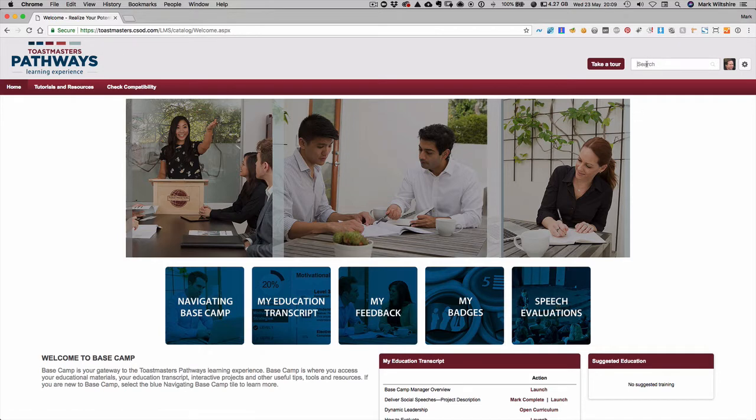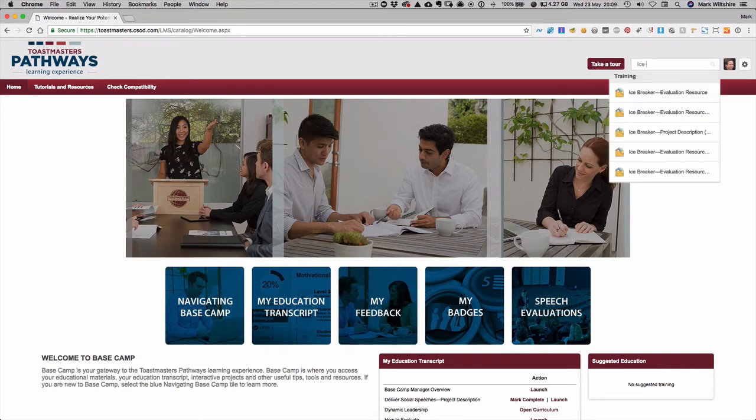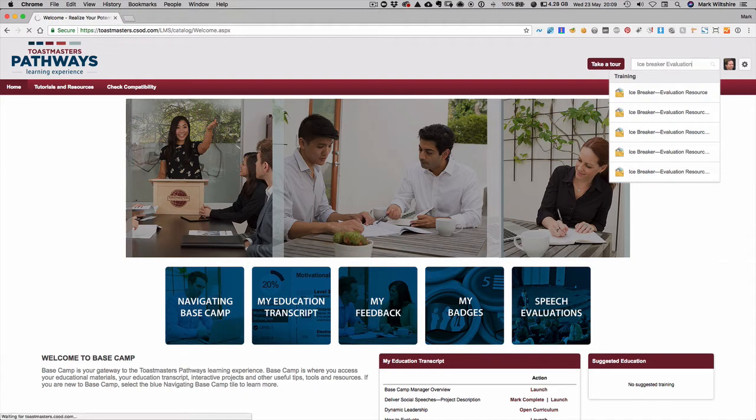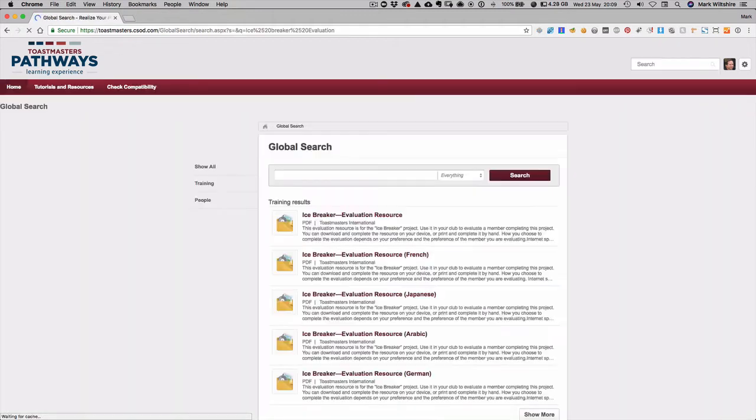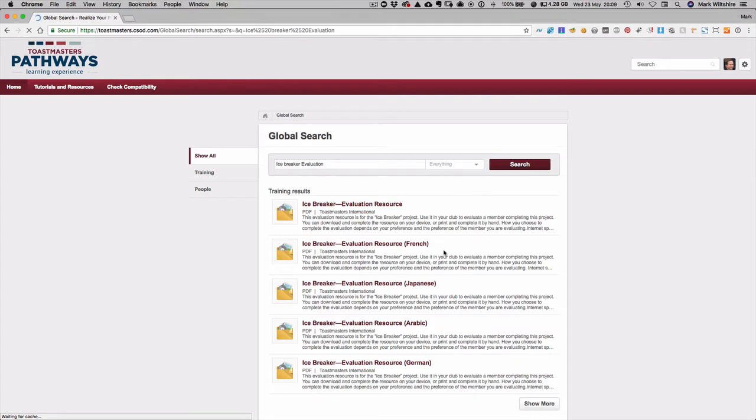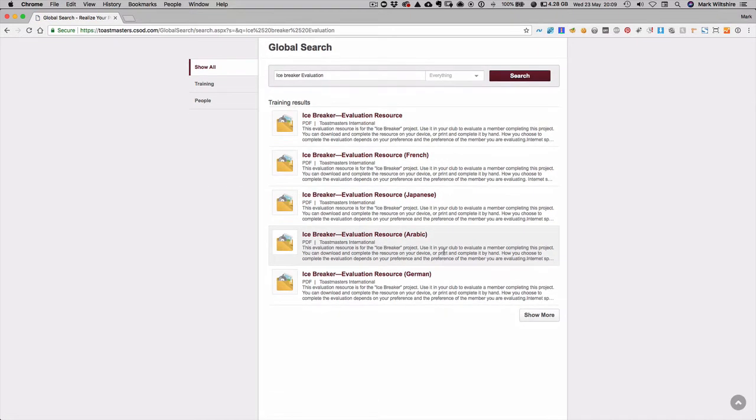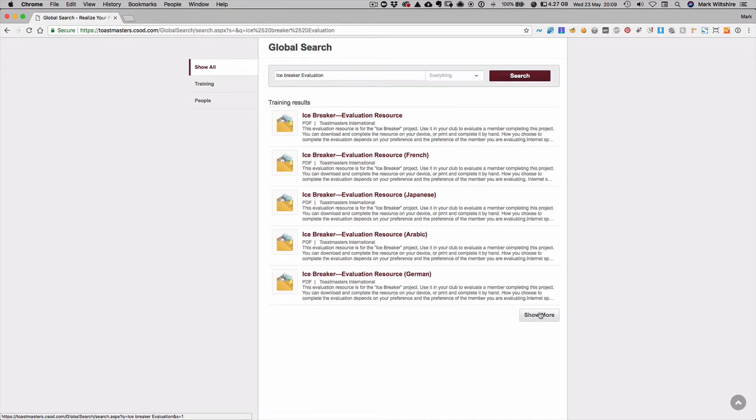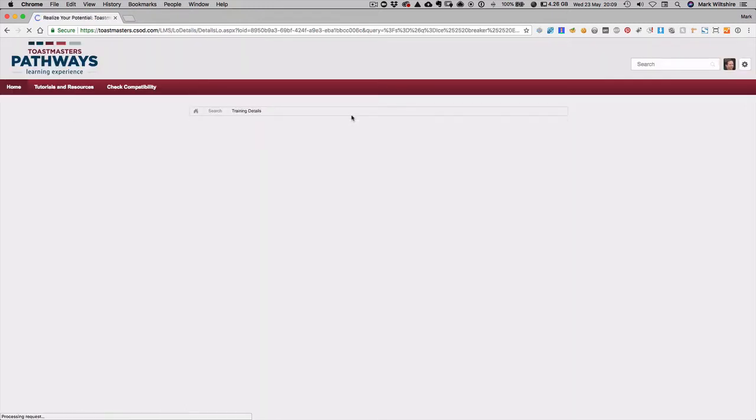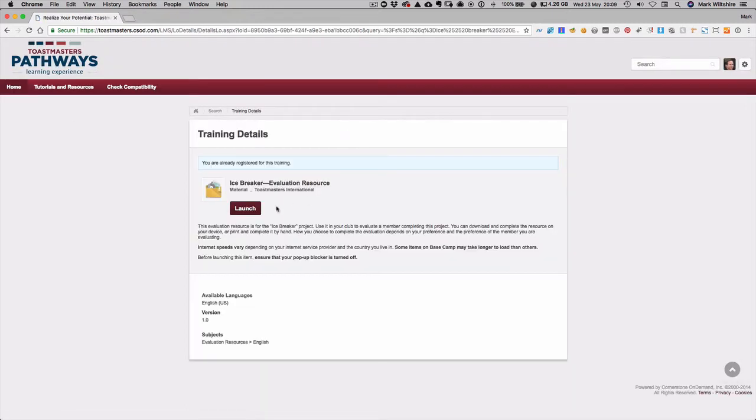We can start by typing icebreaker evaluation and I recommend you hit return because there's multiple languages in here and you want to make sure you're getting the right language. So you can click show more. We're in English here so we'll just select the English version at the top here.